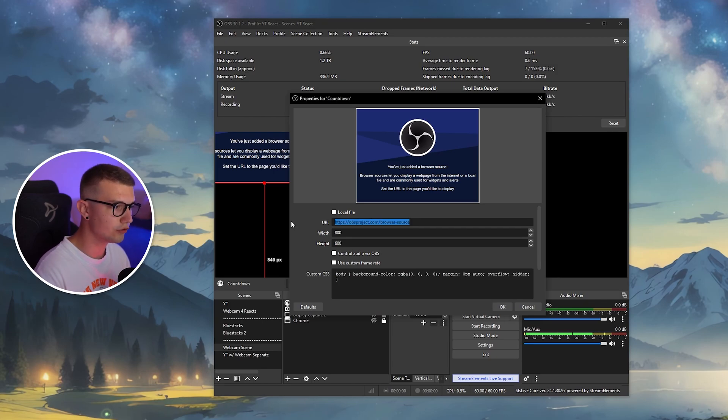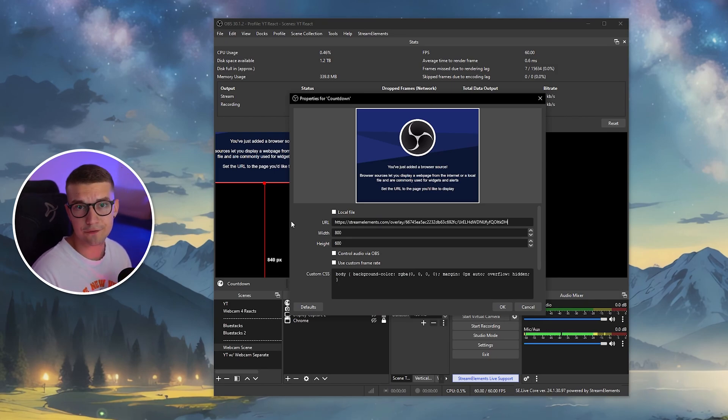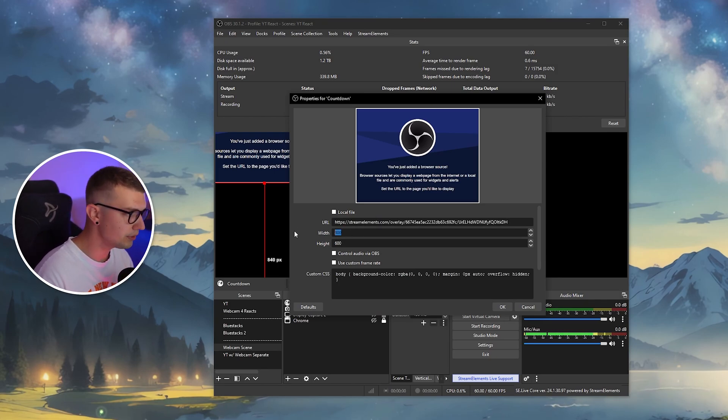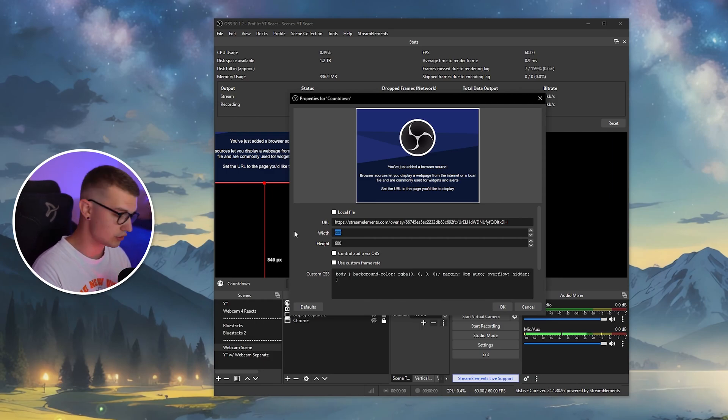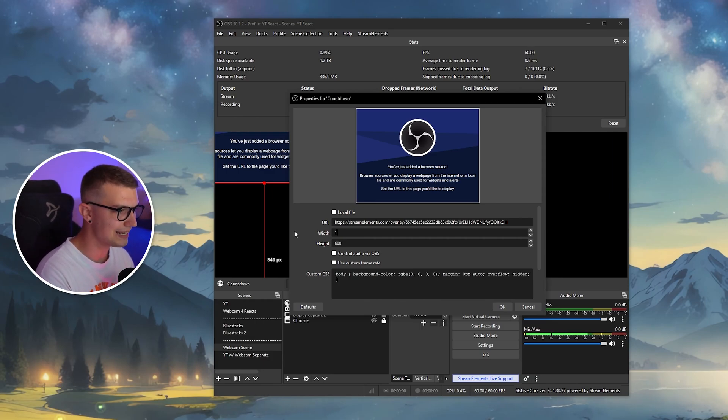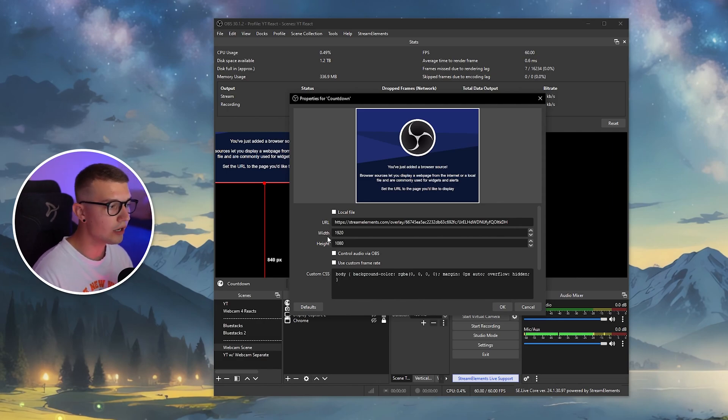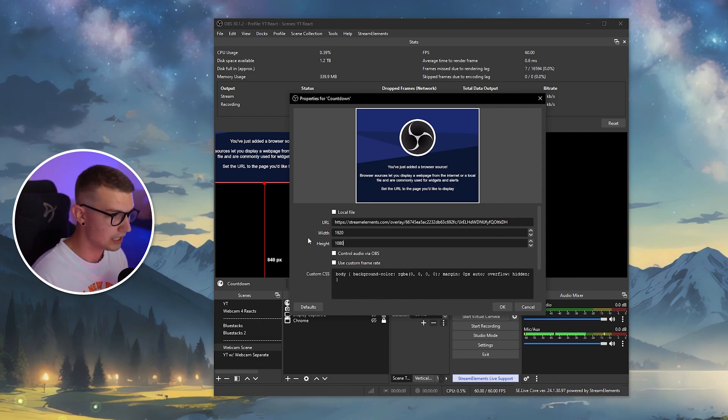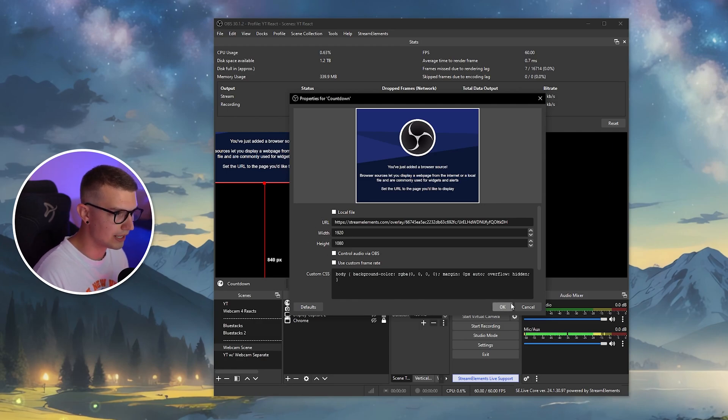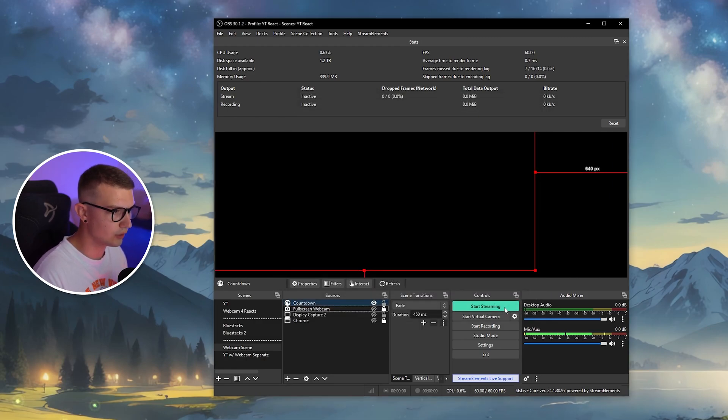And then over here, we want to paste this URL that we got from Stream Elements and then just put the width and height of the resolution that you chose. So if you chose 1080p, that's 1920 by 1080. Or if you chose 1440p, that's 2560 by 1440. So choose width and height right there and click on OK.